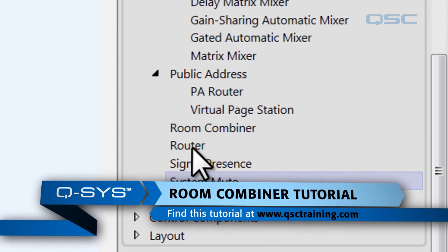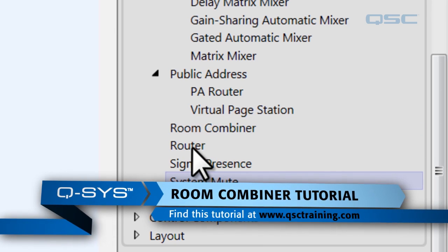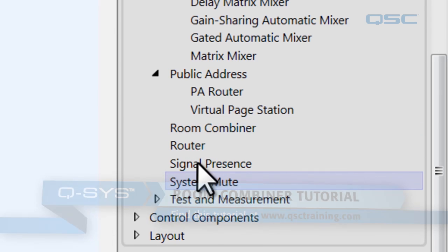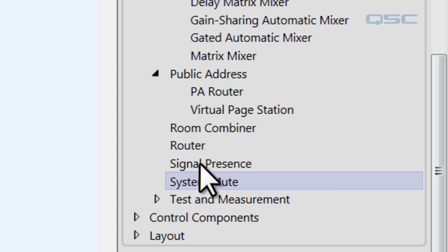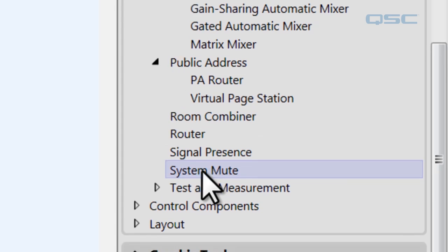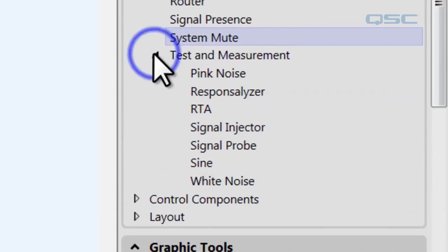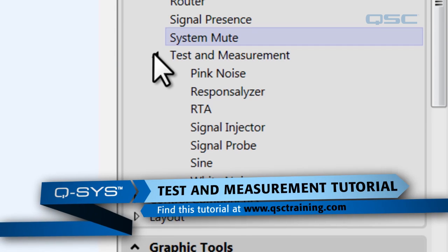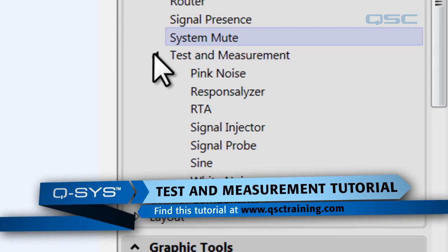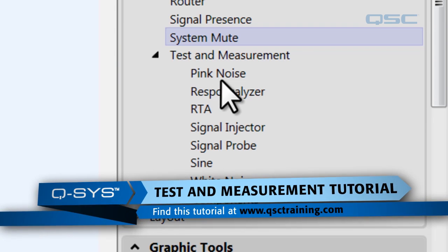Router provides simple channel routing. Signal presence will let you detect the existence of an output signal. System mute will obviously mute the system. A lot of these are very self-explanatory. And then test and measurement offers a bunch of tools for testing your system, and we've got a tutorial on that as well.